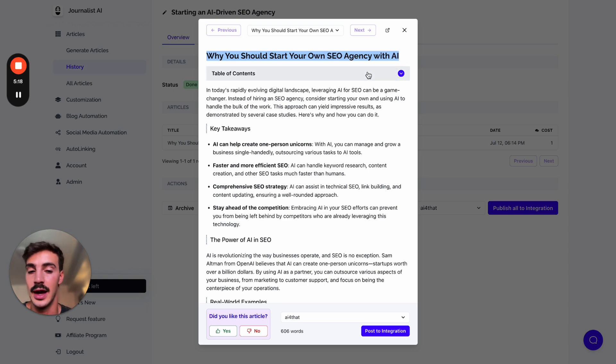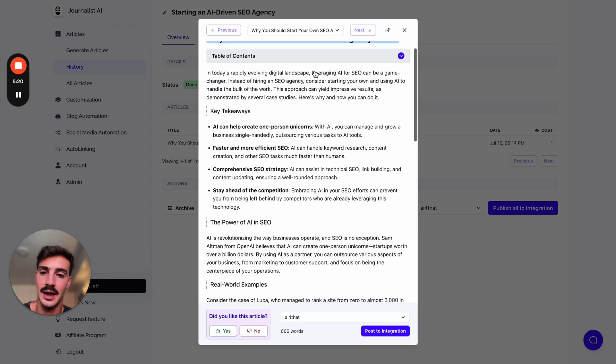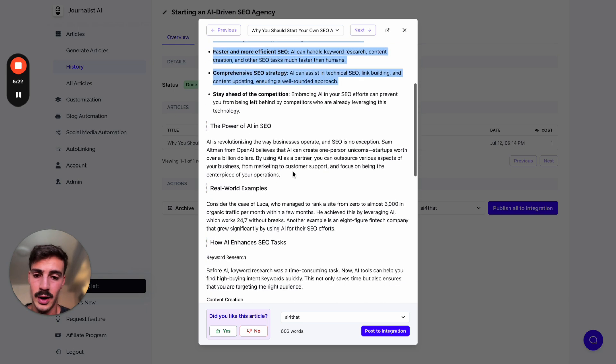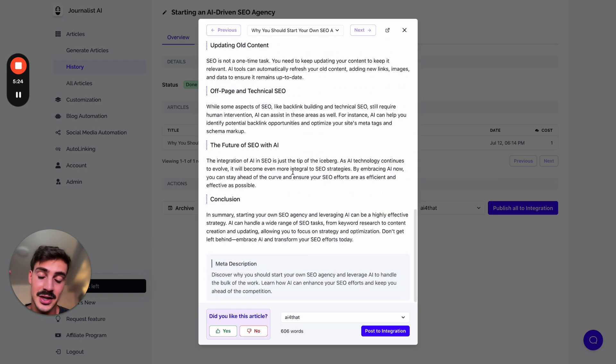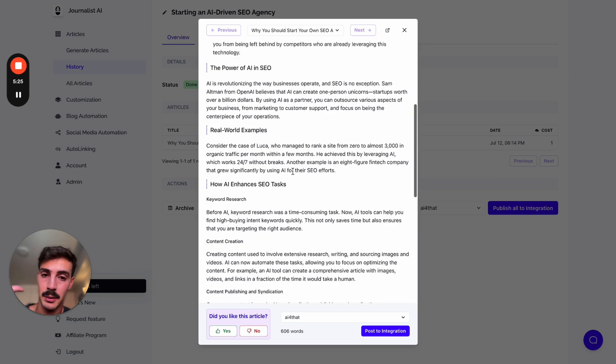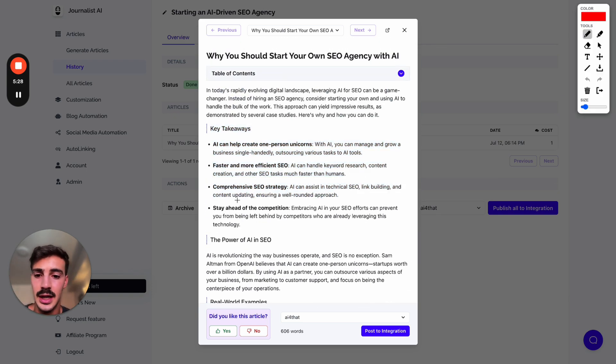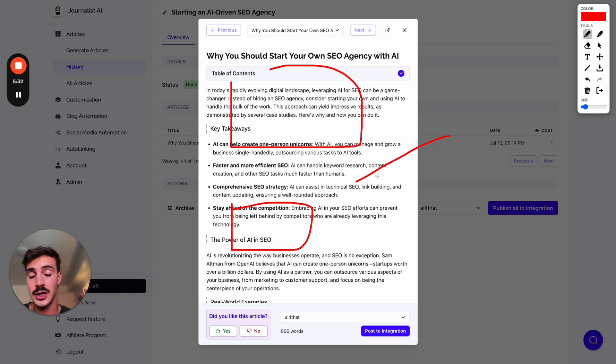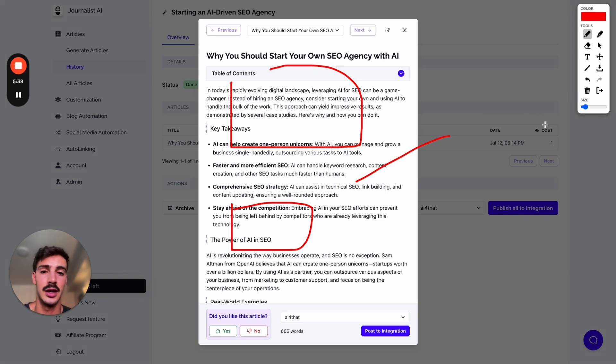There's a table of contents, proper content structure with the key takeaways. You might notice that there's no images here, but if you're watching this like a week from now, there's going to be in-article images, links, and also a video embed because we just released this feature. We'll be improving it very much throughout the next couple of weeks.